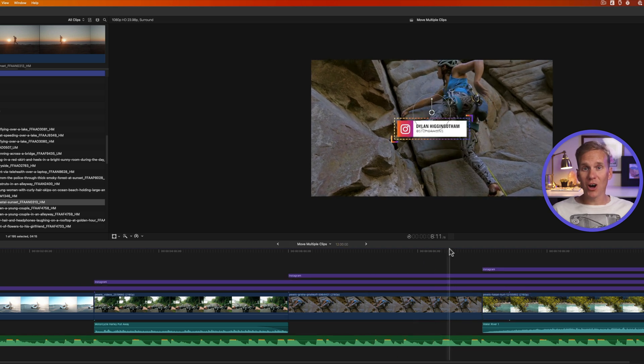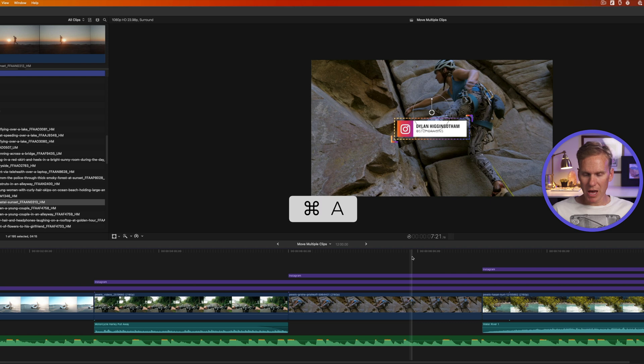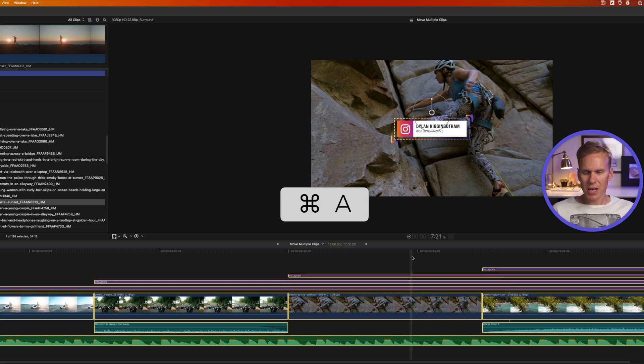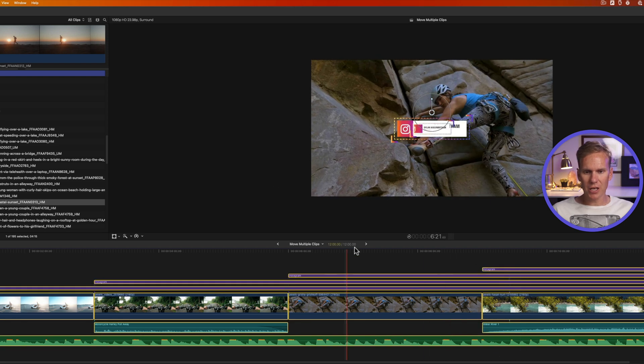If you want to select all of your clips at once, press command A and it will select everything in your timeline.